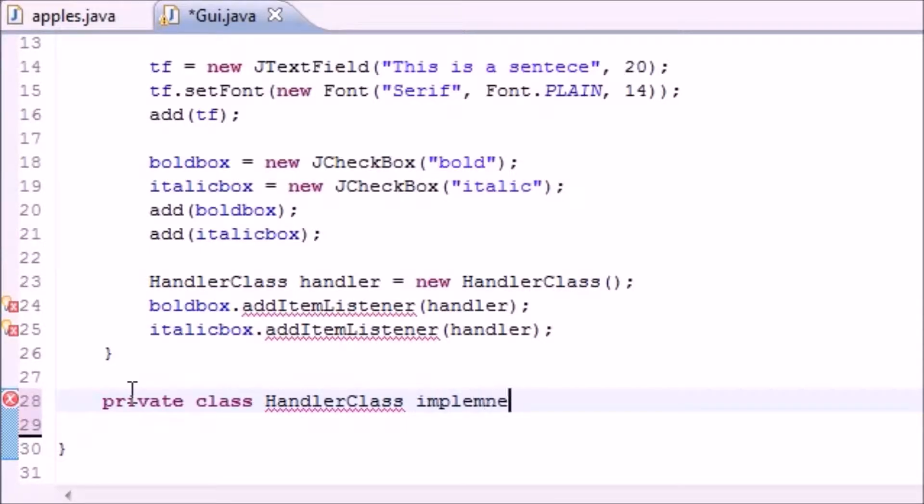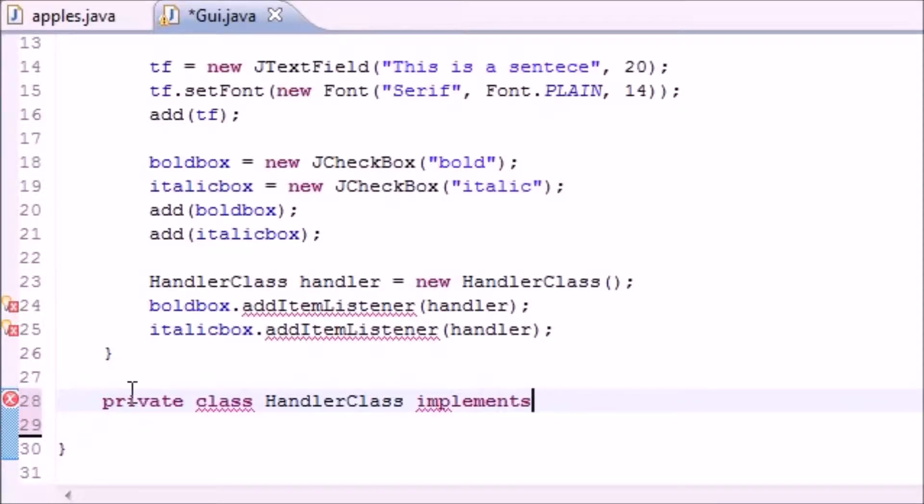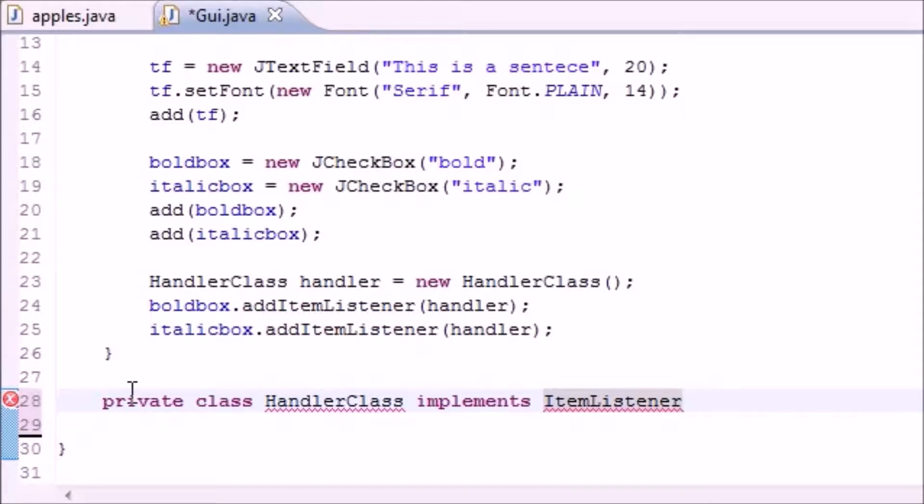Eventually it implements, I got a typo, so any P implements ItemListener, there we go.